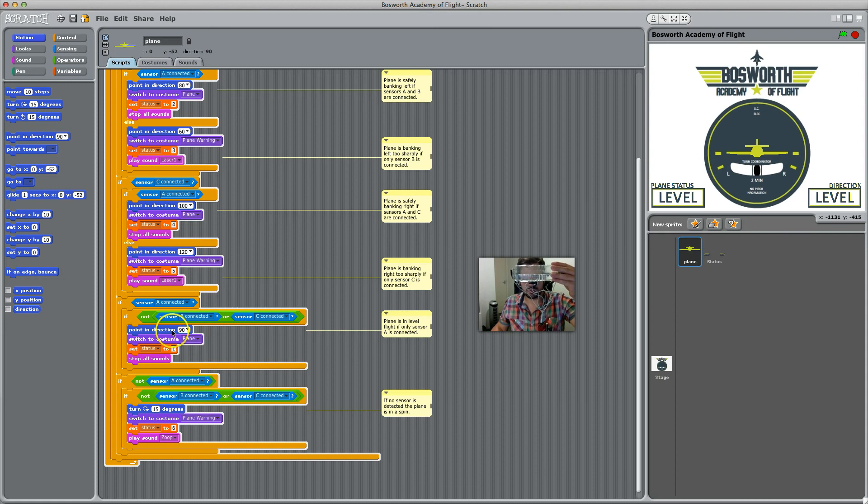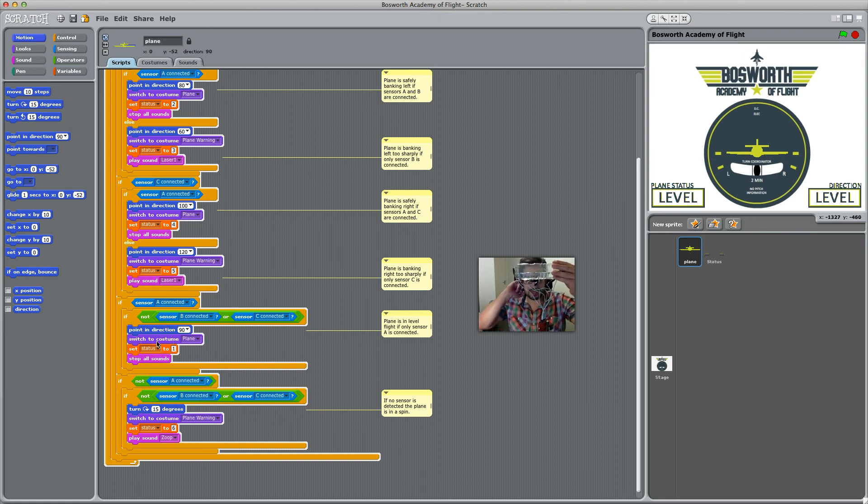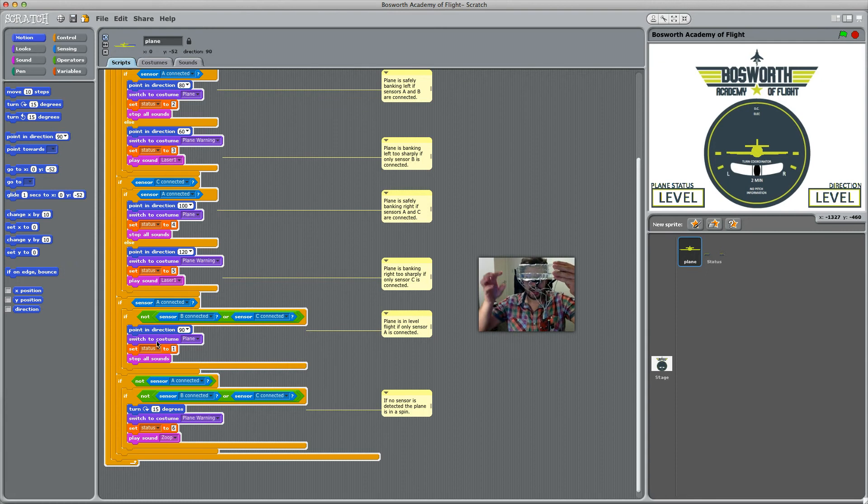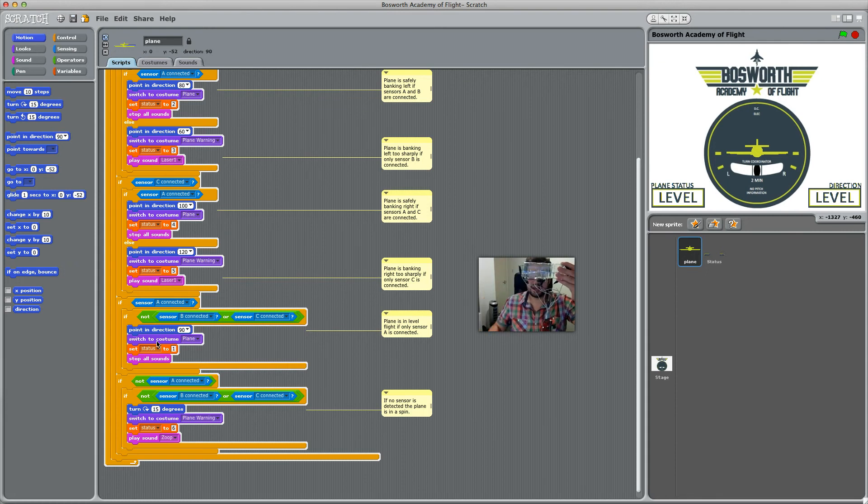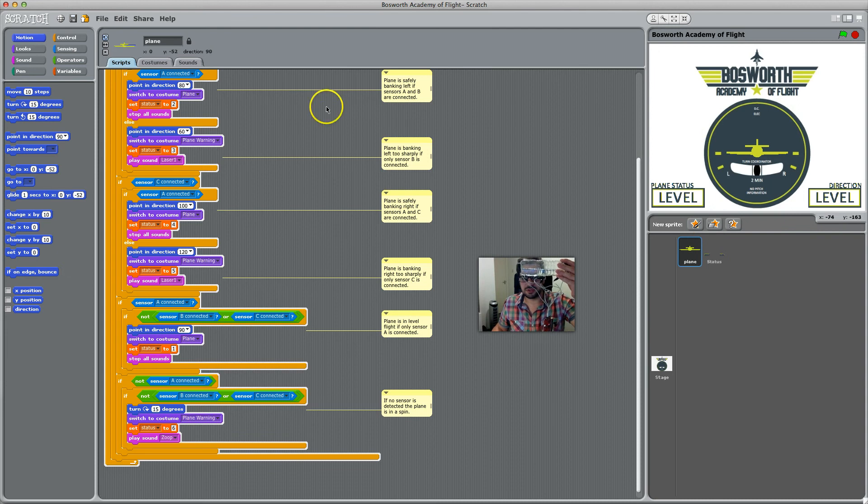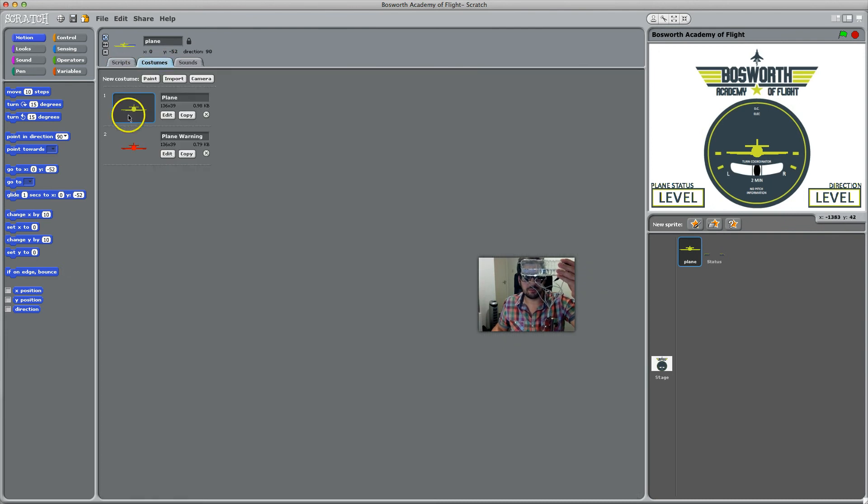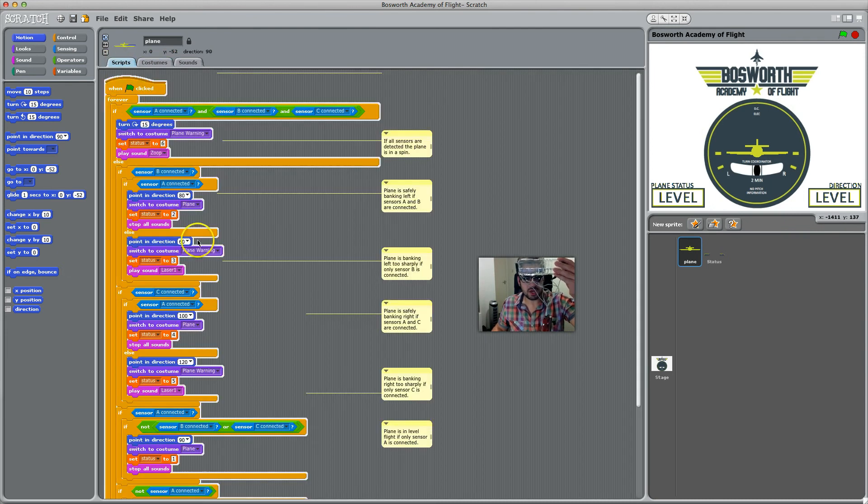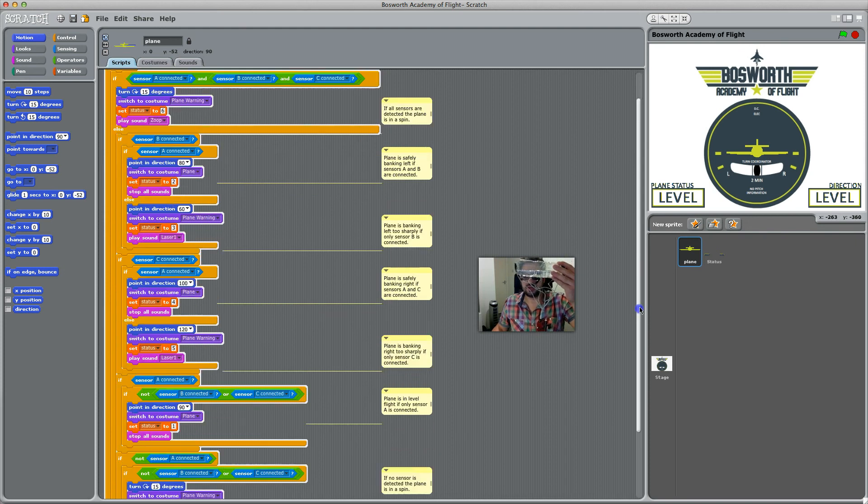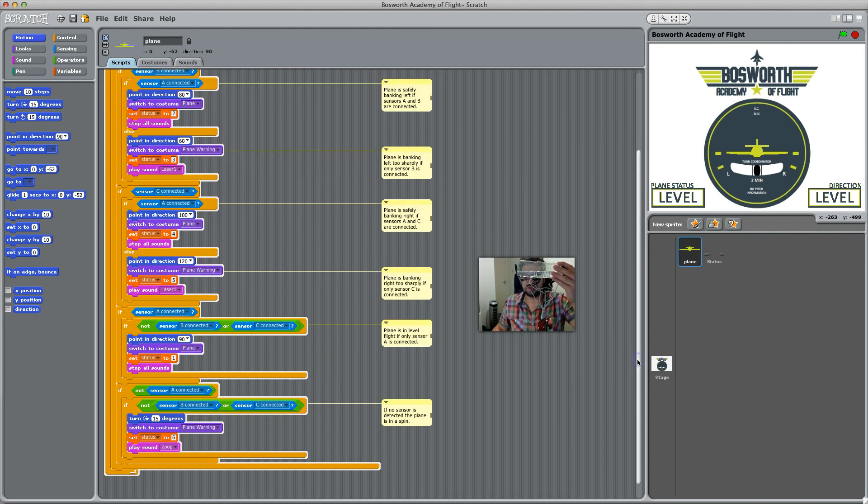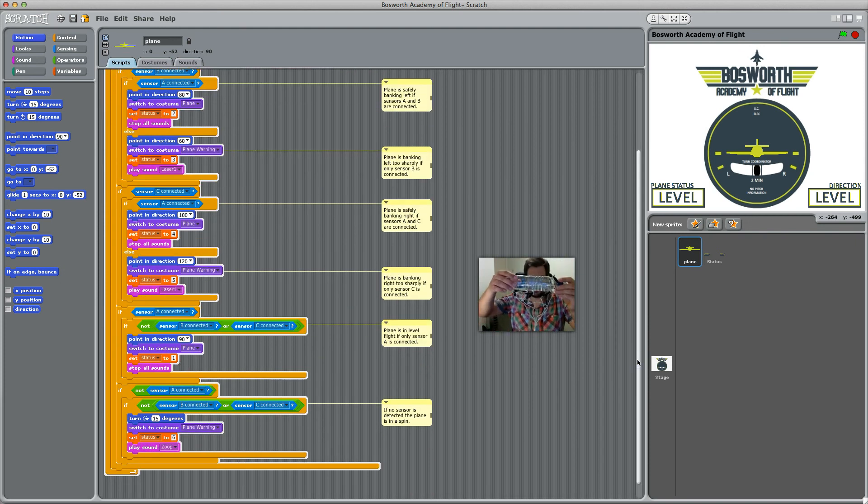That's my different costumes. I've got different costumes up here—this is my normal plane, this is my bad plane. They're basically, if the level is normal, or if only A is connected and the connection is true, then that's level flight.